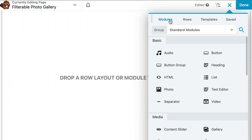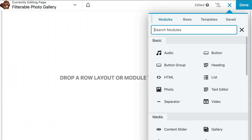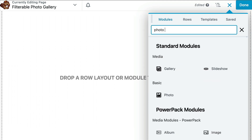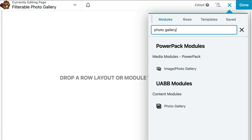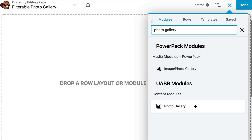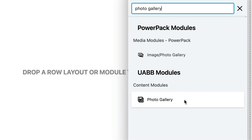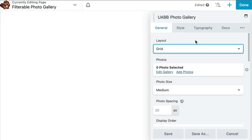Click on the Modules tab. From here we can search for Photo Gallery and drag and drop the UABB module titled Photo Gallery onto the page.